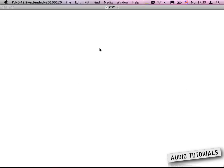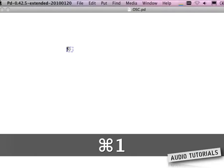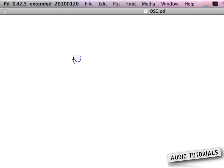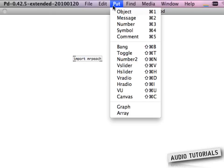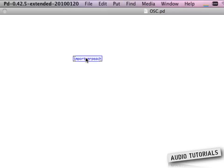Now we need to have a look if we have set up everything correctly. First of all you need to put here a new object which is called import and then you import the functions from Mr. Peach. I found this object by pressing command 1. You can do that manually by going to the menu bar.